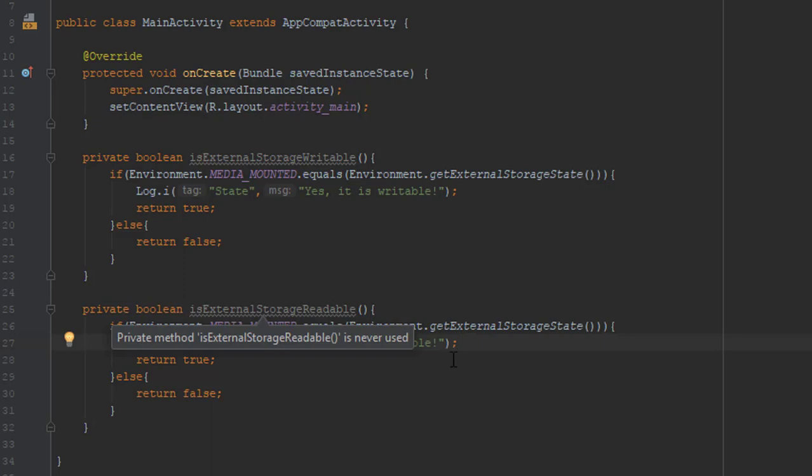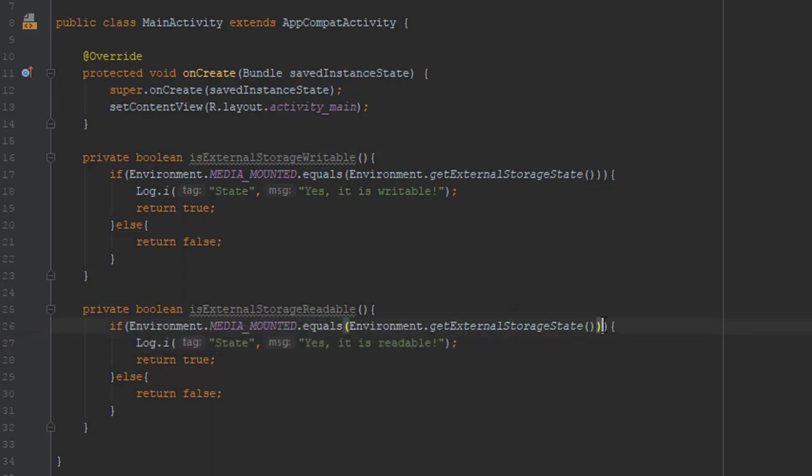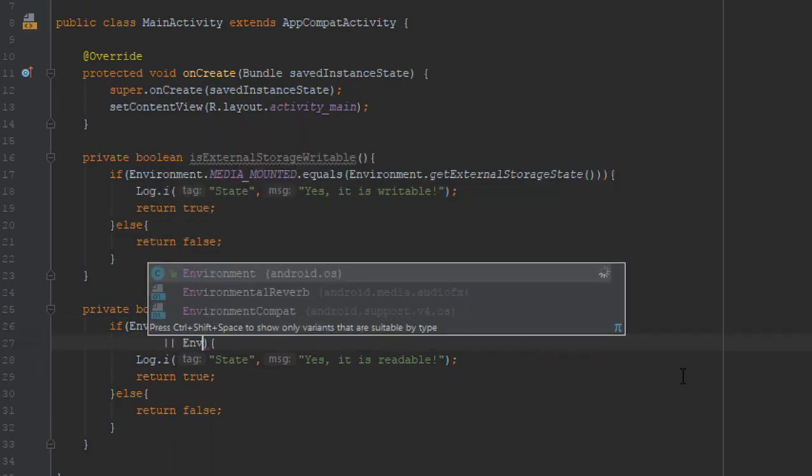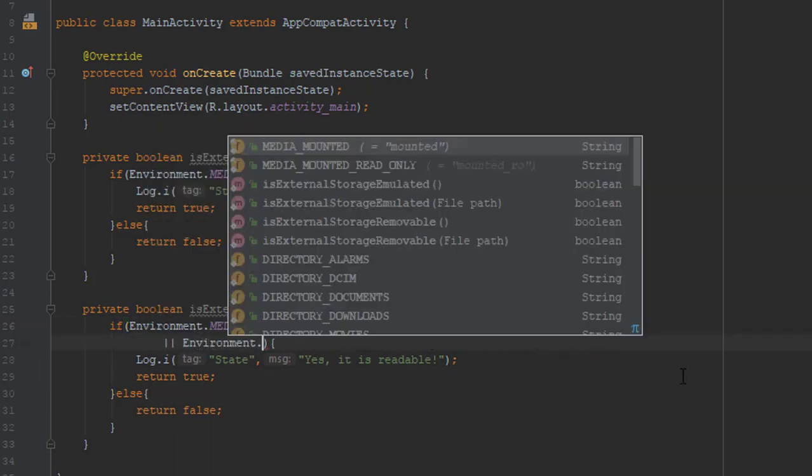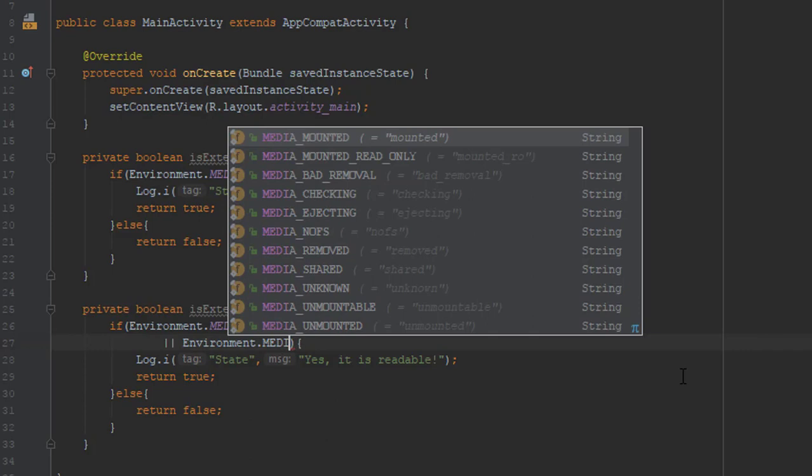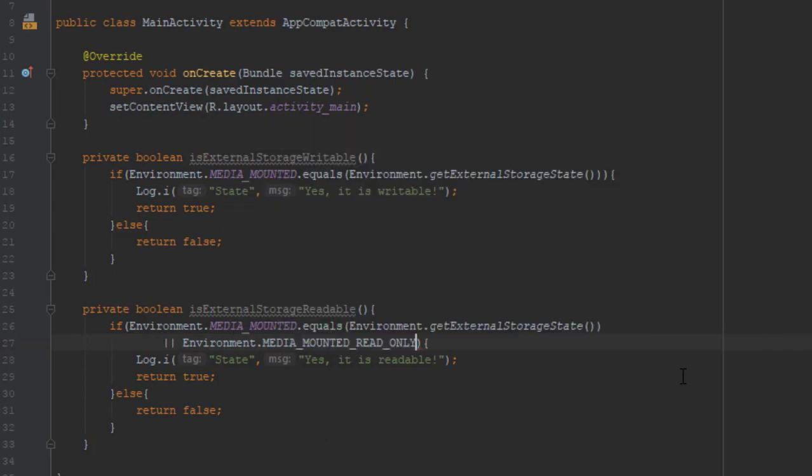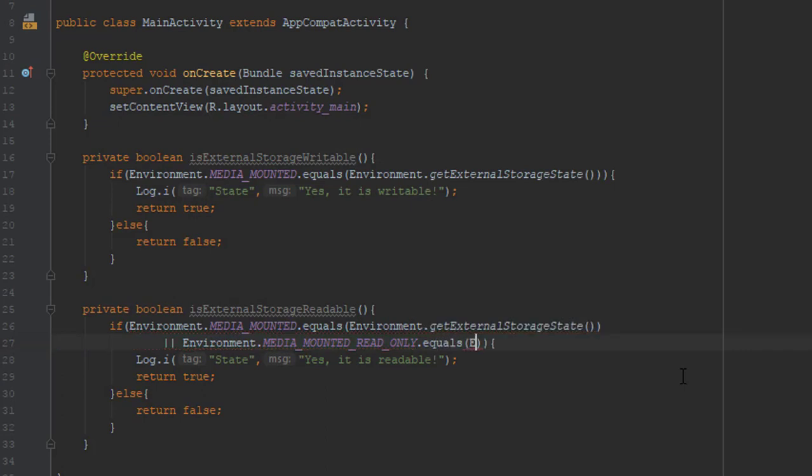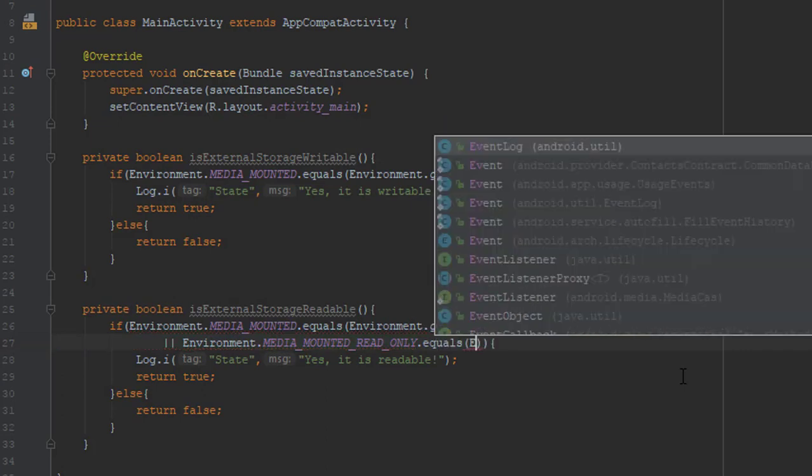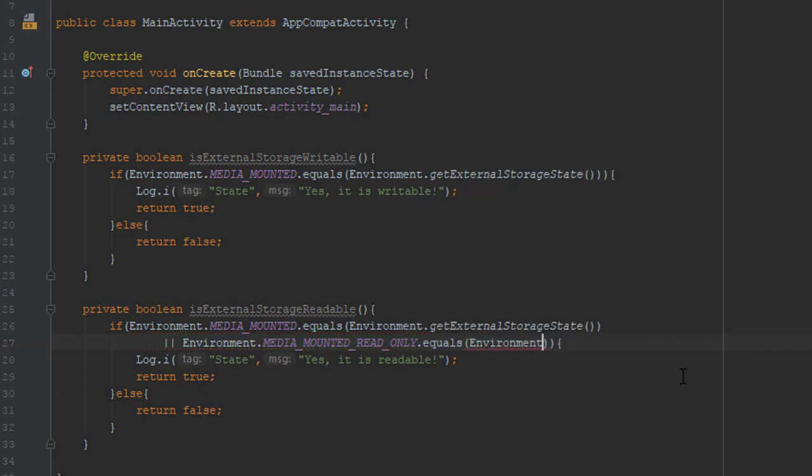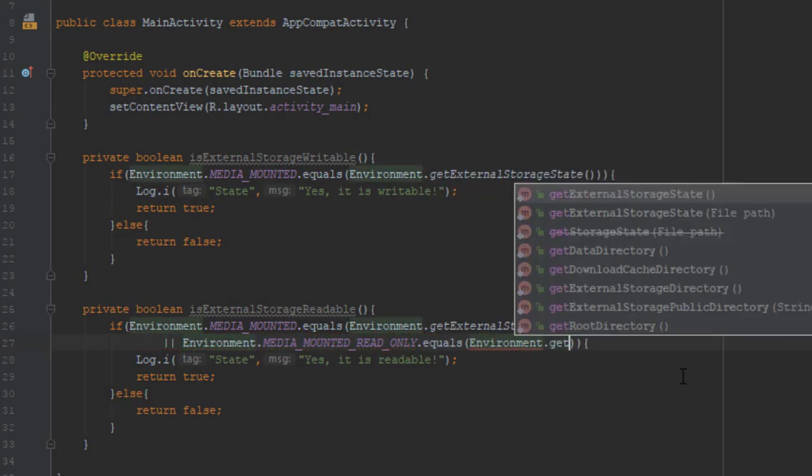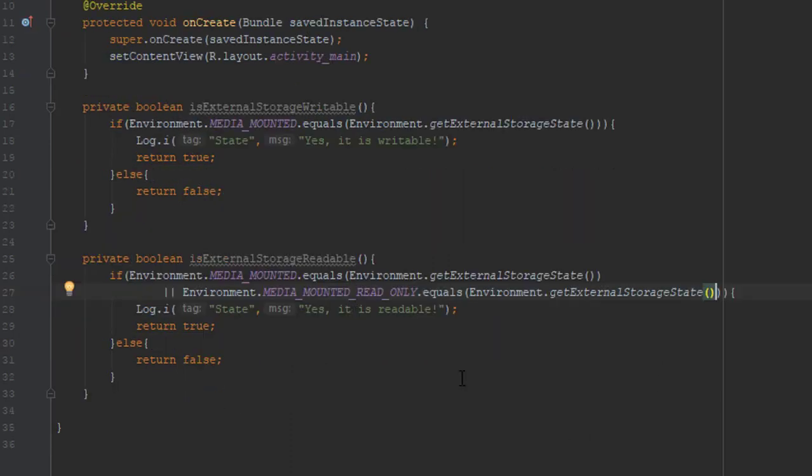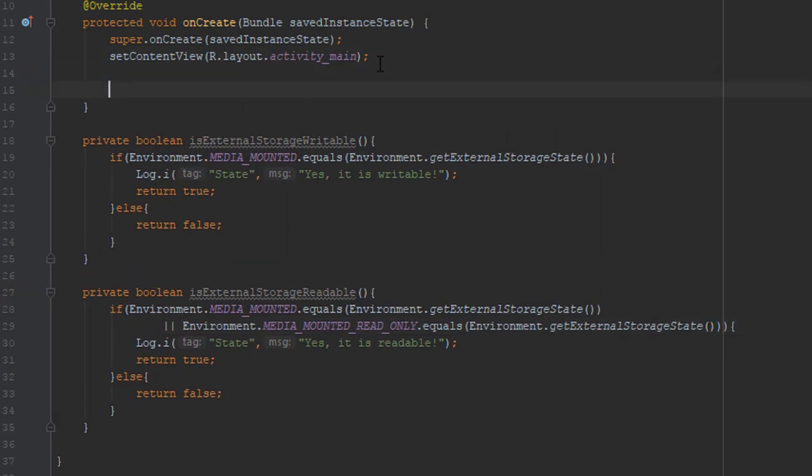And I will add in the if block an or operator and Environment.MEDIA_MOUNTED_READ_ONLY which stands for, as you can guess, for read only. And if it equals to getExternalStorageState and if one of those is true then the storage is readable.